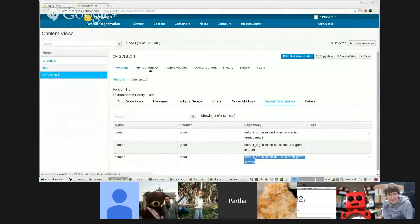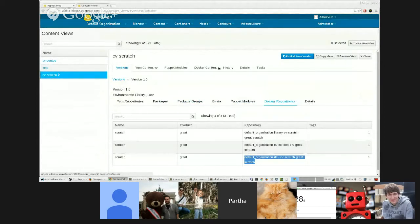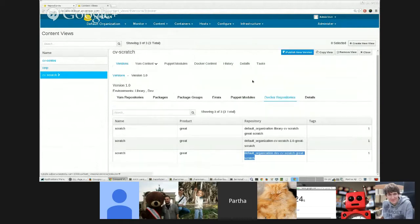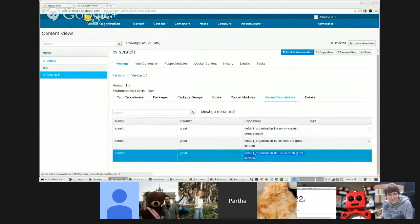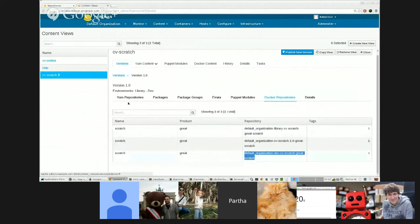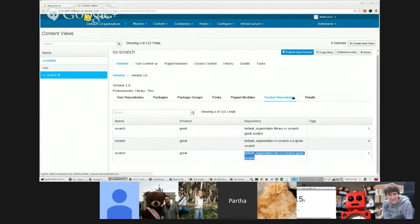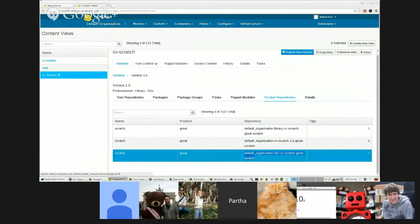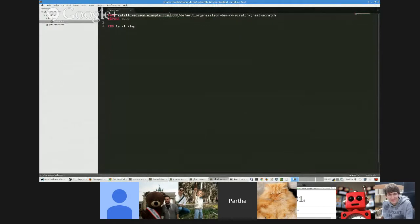I got the name of the repository by going to versions and the Docker repositories tab under the content view. And from there, you can say—this is the FQDN you need to provide for Docker to know where to pull it from. So here's the port number.